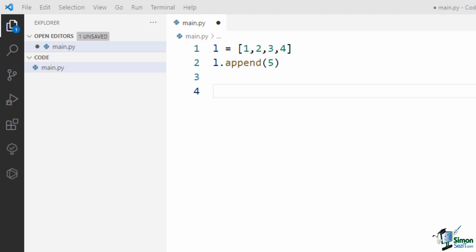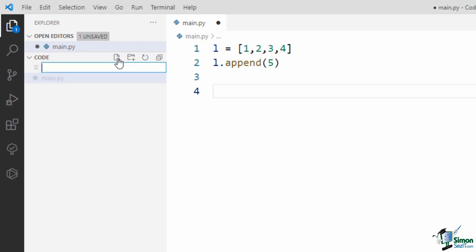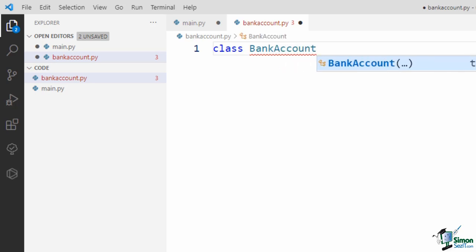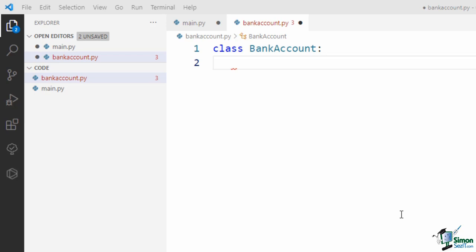In Python, when you want to create a user-defined object like bank account, we have to define a template for it. In programming terminology, this template is called a class. So when you think of an object, you first need to create a class for that object. It's a good habit to define your classes in separate files. So first I create a new Python file named bank_account.py, and then I define the bank account class in this file. In Python, you can create a class using the class keyword.